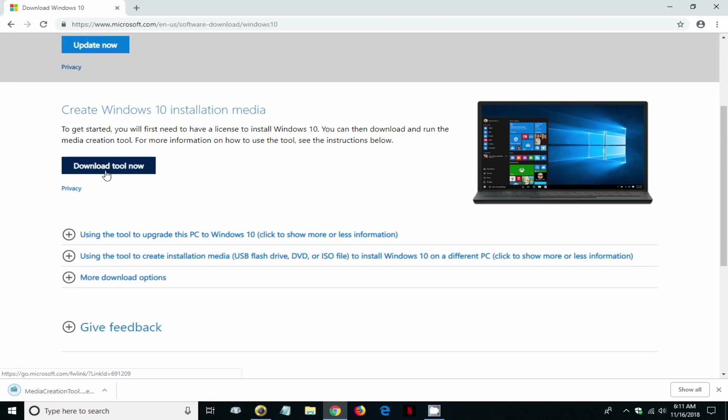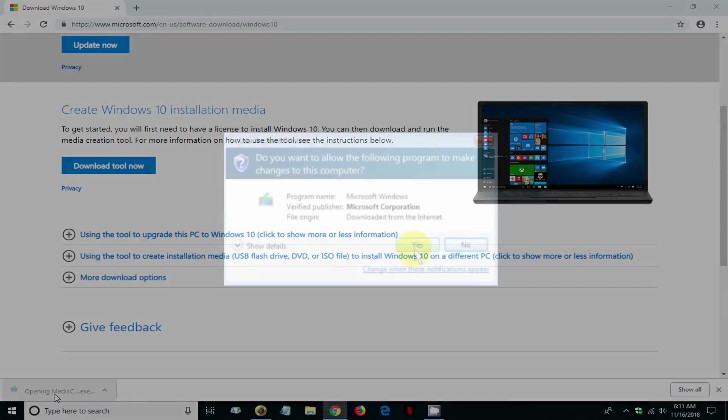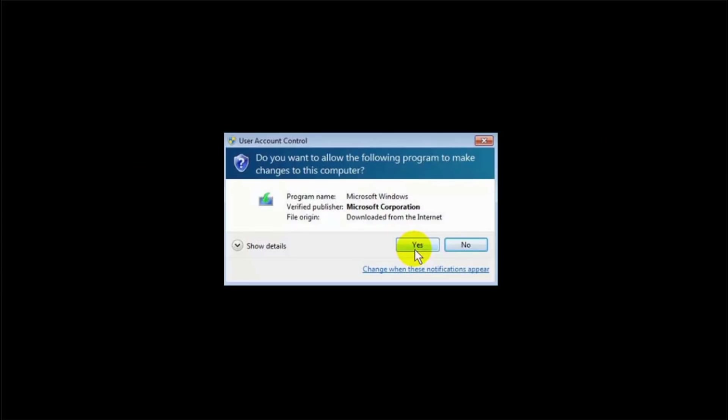Let's go ahead and do that which in turn downloads the media creation tool to our computer. Once the download is completed we can click on it and initiate the install process.